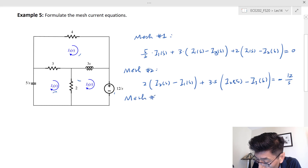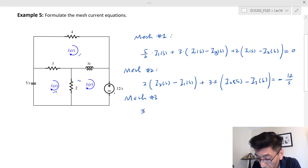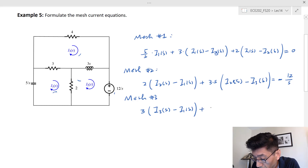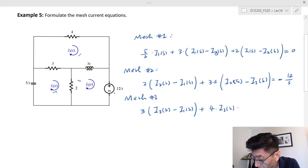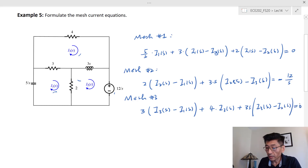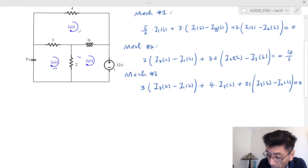Mesh 3 is straightforward because there's no source. Starting with the 3-ohm resistance: 3 times (I3 − I1), plus 4 times I3(s), plus 3s times (I3 − I2). That equals zero.